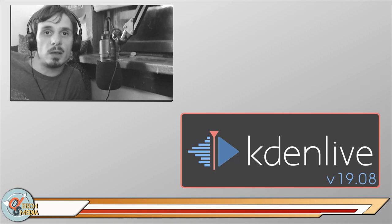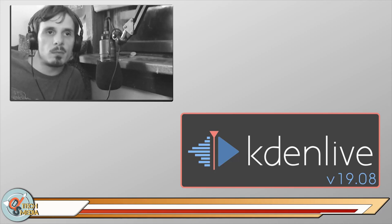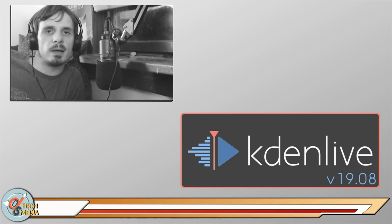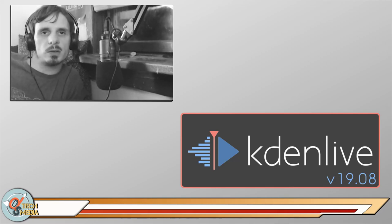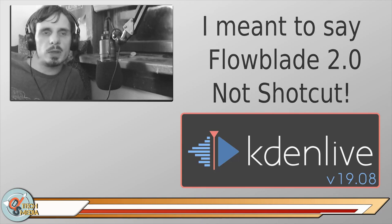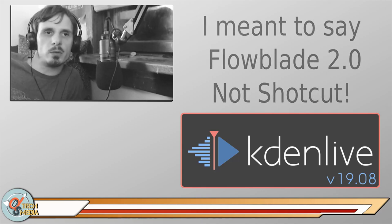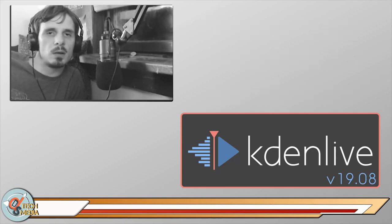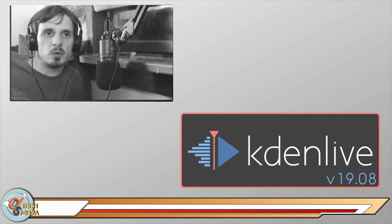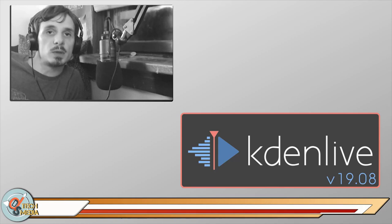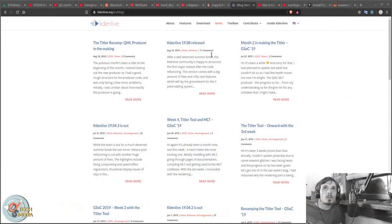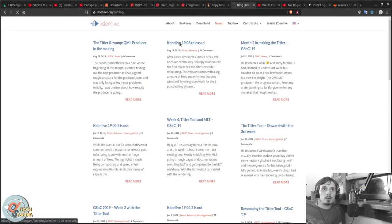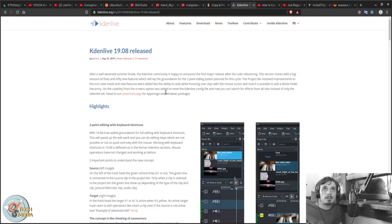I have also used Shotcut 2.0 and I've done a video review of that. But with the new release of Kdenlive there's some new features that are interesting and I figured we might as well take a look. First off, let's take a look at the Kdenlive website.